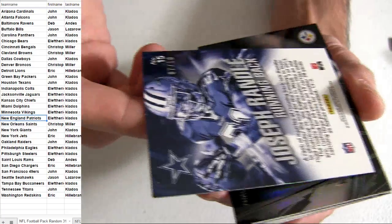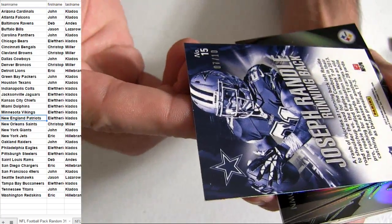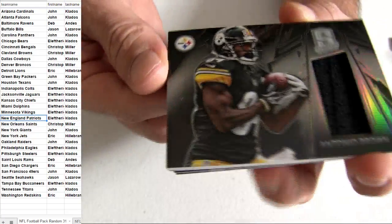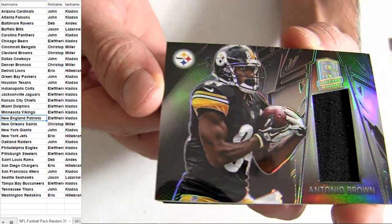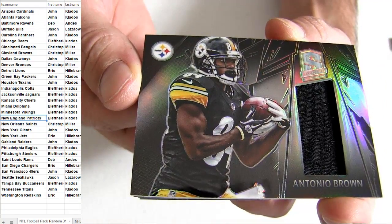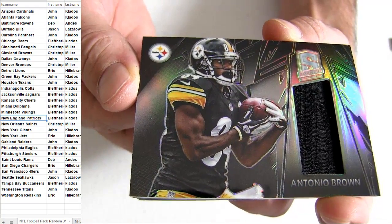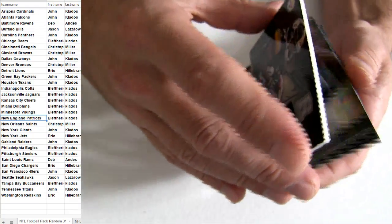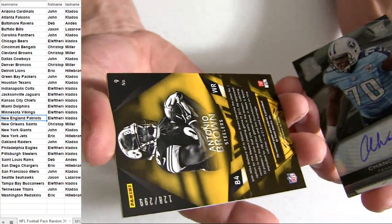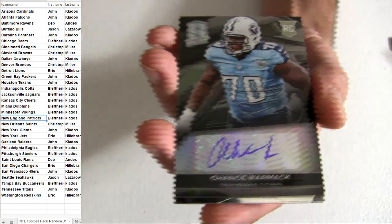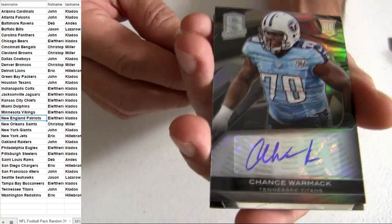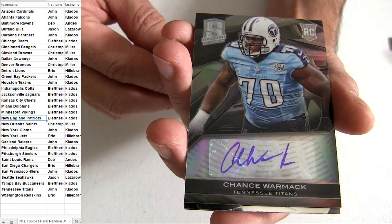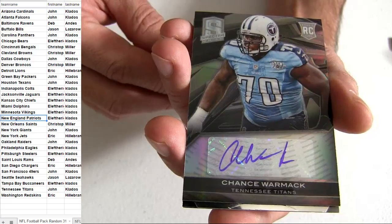I mean number 10 though. Alright, Antonio Pittsburgh for the pickup going out to E. It's going to be number 299, Chance Wormack, got the Tennessee Titan going out to John.